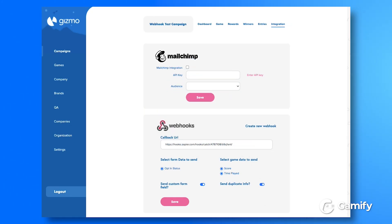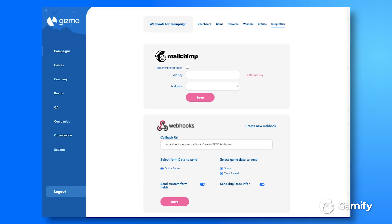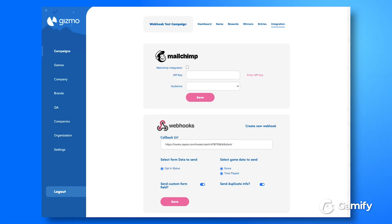Hi guys, today we're proud to share a quick demonstration of a new feature of the Gizmo platform. We've just released support for webhooks. Now webhooks are an awesome way to get your apps to talk to each other.